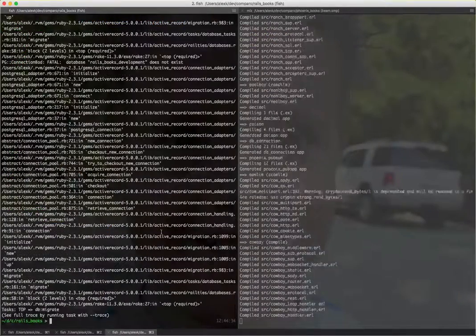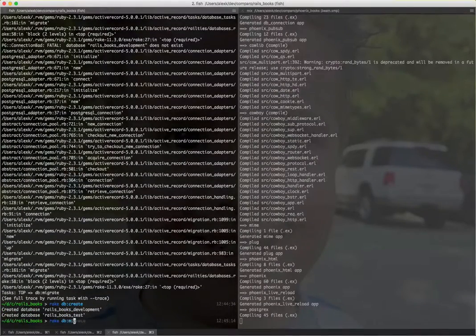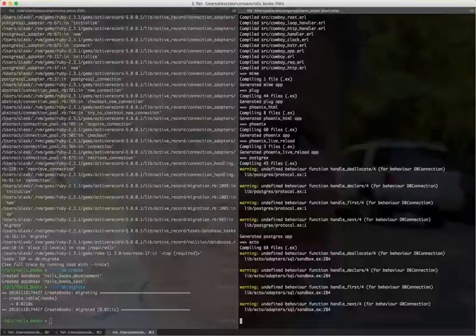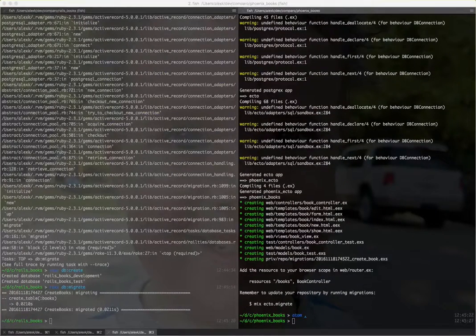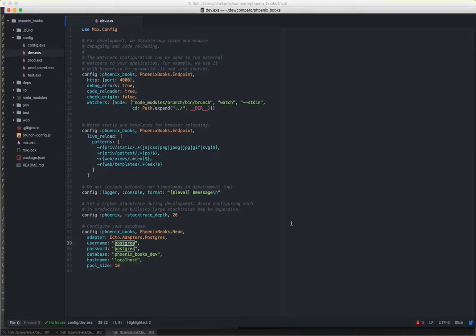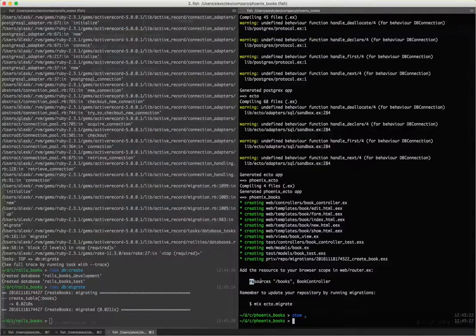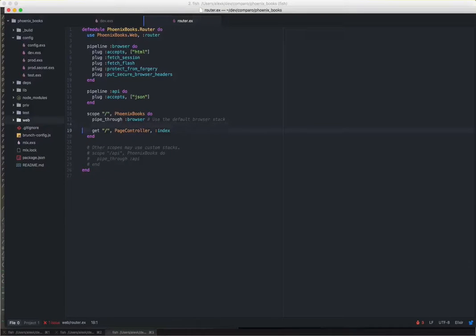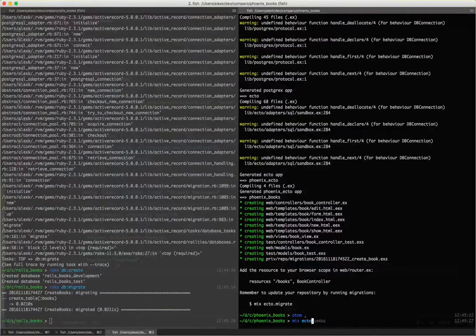The database doesn't exist, so rake db create, then rake db migrate. I'm doing this in parallel to save time. At this point I need to tweak something in the Phoenix application, because the configuration by default doesn't use the correct username for Postgres. I also need to make a small change to my routes as suggested by the generator — pipe that through the regular browser scope. Then mix ecto setup.